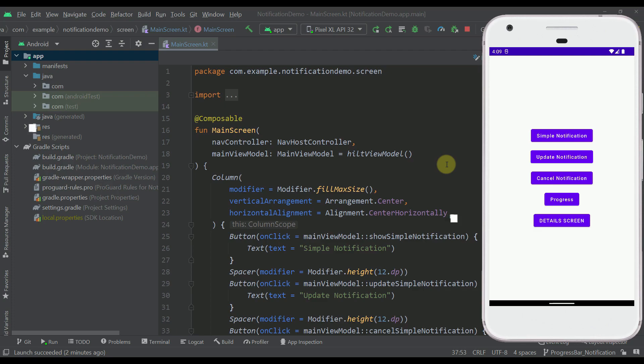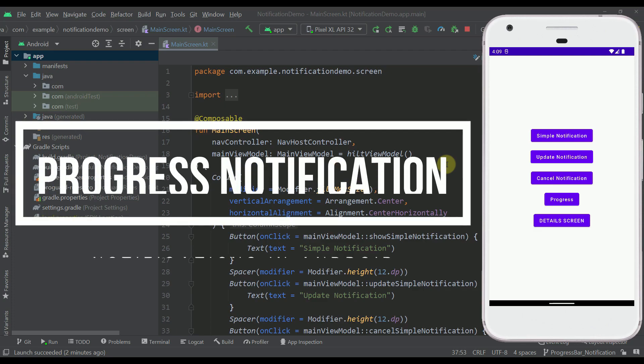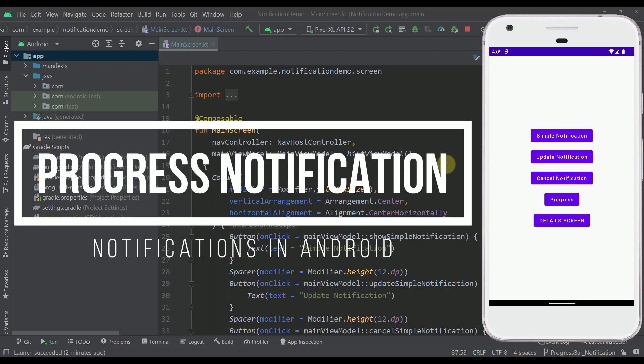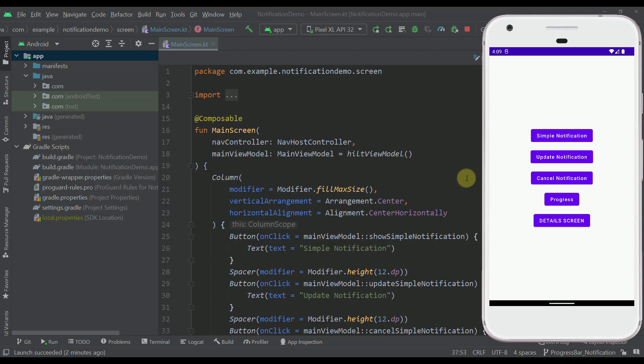Hello and welcome to another video in this notifications in Android tutorial series. In this video I'm going to show you how to display a progress bar within your notification.